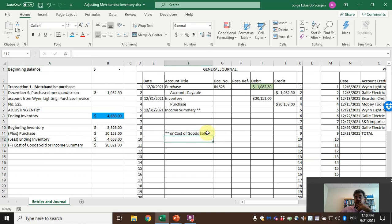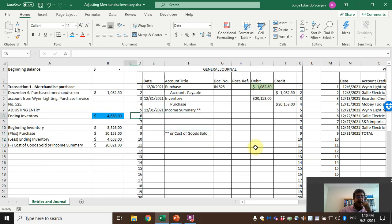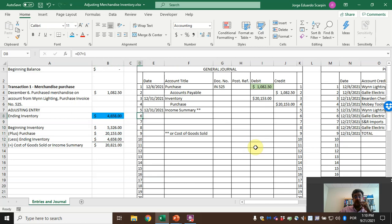So, cost of goods sold — the name may vary depending on your textbook and course structure — it reduces our ending inventory, so our credit will be Inventory.